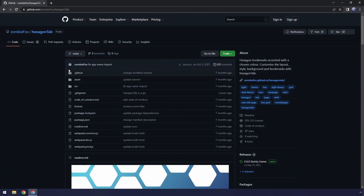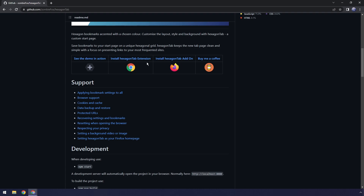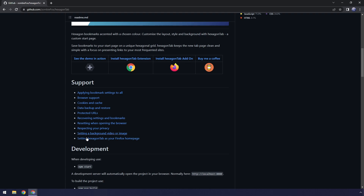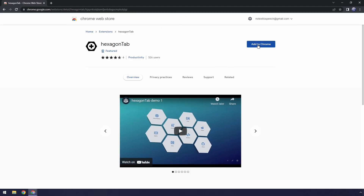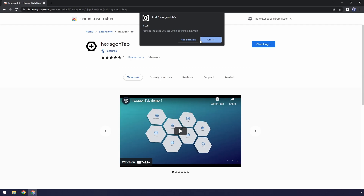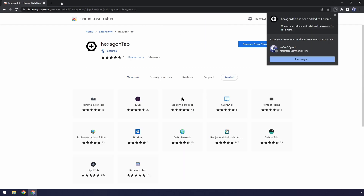Go to the first link in the description and you will see this GitHub page. Scroll down and you can either install the extension for Chrome or for Firefox. If you're installing it on Firefox, go down to this little link for setting Hexagon Tab as your Firefox homepage — you need to do that because Firefox is weird. But I'm on Chrome, so I'm clicking the Chrome install Hexagon Tab extension. Add it to Chrome, add extension. Pretty straightforward.